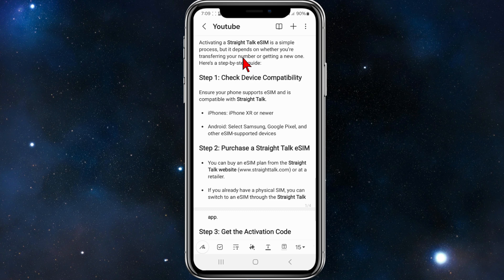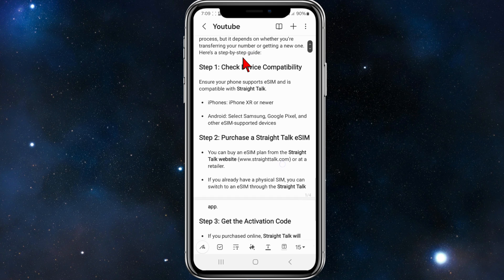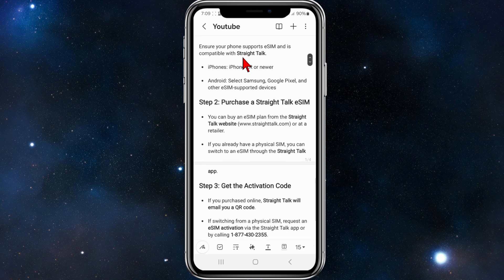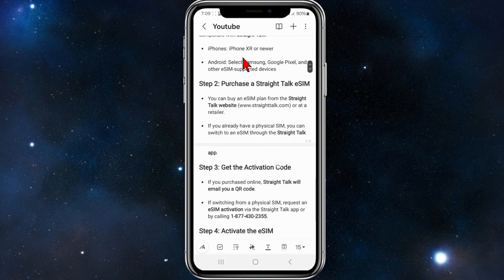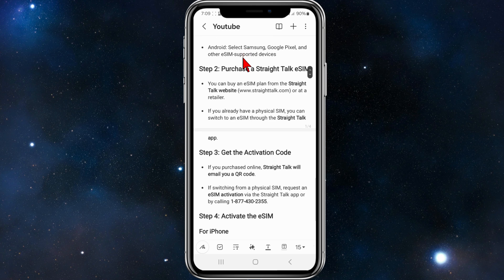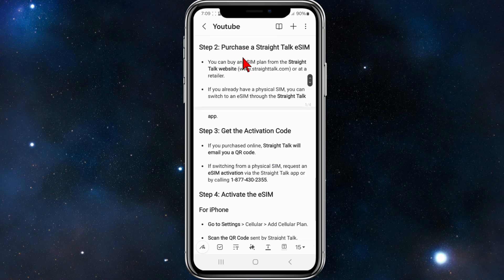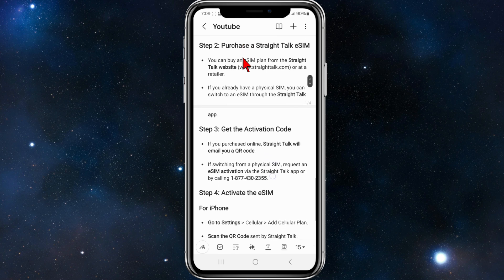Activating a Straight Talk eSIM is a simple process, but it depends on whether you're transferring your number or getting a new one. Step one: check your device compatibility. Ensure your phone supports eSIM and is compatible with Straight Talk — iPhones XR or newer, and for Android, select Samsung, Google Pixel, and other eSIM-supported devices.